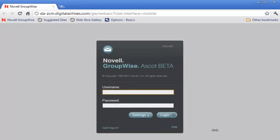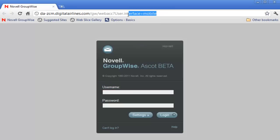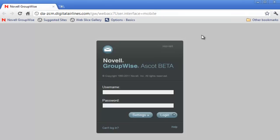In this Ascot beta demo, we'll demonstrate the Novell GroupWise Web Access iPad templates. We're using Chrome and we are using the interface mobile, which allows us to use the iPad templates.